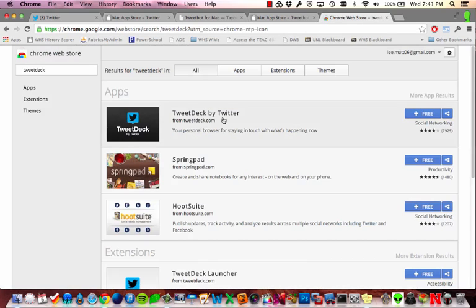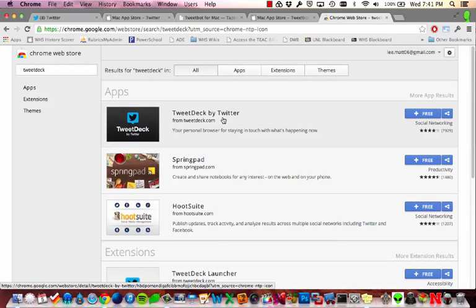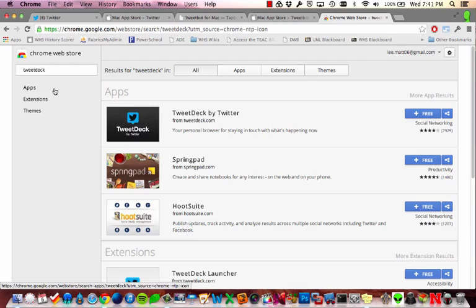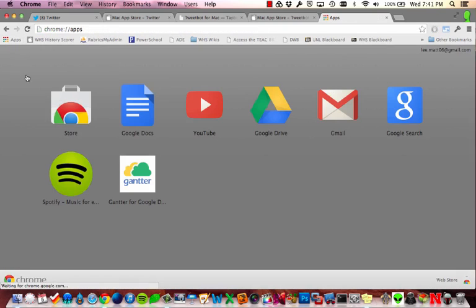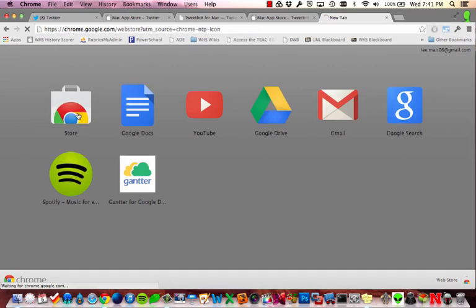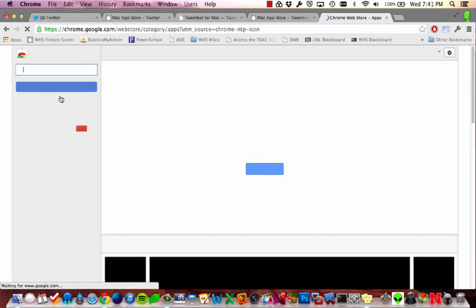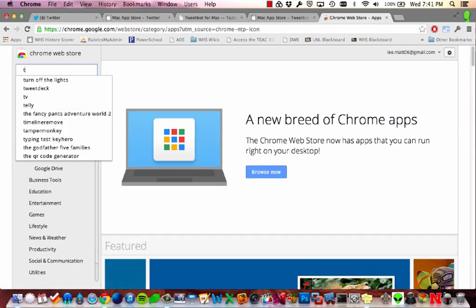Another very popular option here that a lot of people use is an application called TweetDeck. And it's created by Twitter and it's actually a Chrome app that you can install. And so in Chrome, I can click Apps and I can go to the App Store. And then once the App Store loads up, I can just search for TweetDeck.